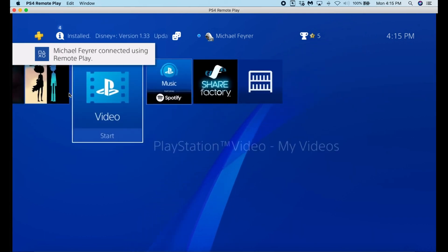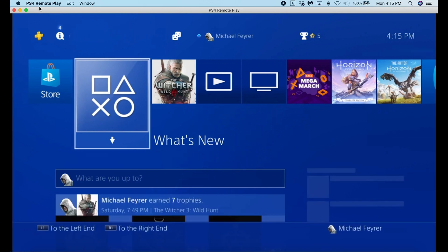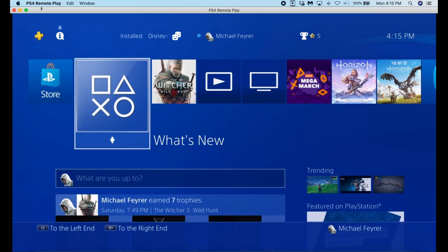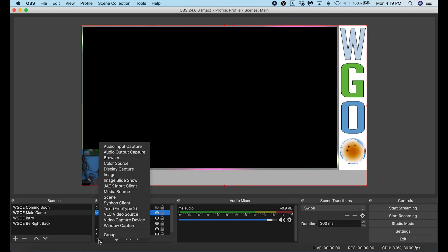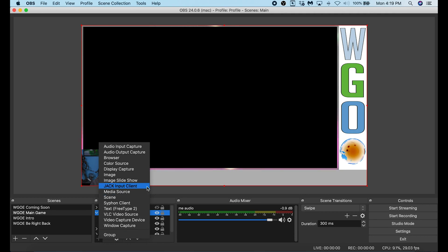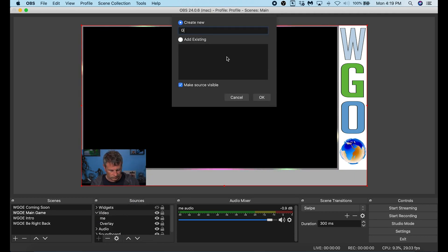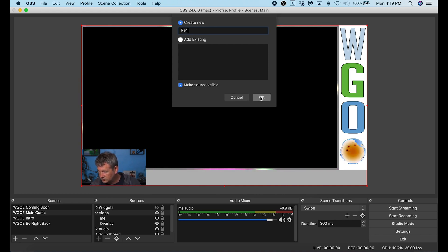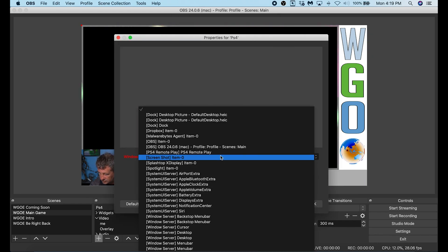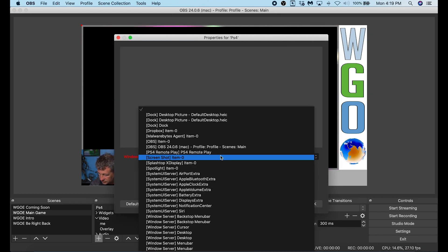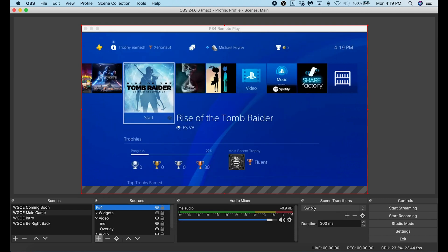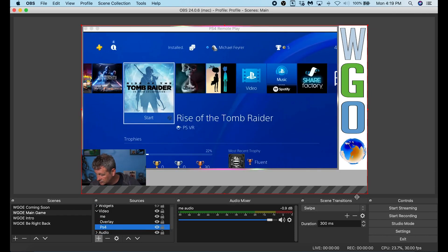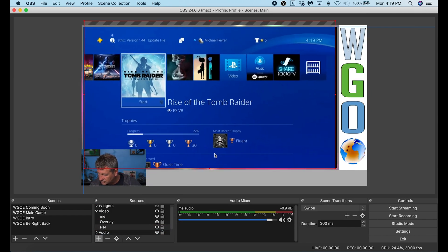The last step in this process is adding that into OBS with the audio and there are a couple of different ways I'm going to show you how to do this. The first and most obvious way you click the plus button in Sources and you go to Window Capture. I'm going to call this PS4 and click OK. Under Window I'm going to select PS4 Remote Play. Then I'm going to click OK. Now I'm just going to size it up and fit it in the little window I have here.